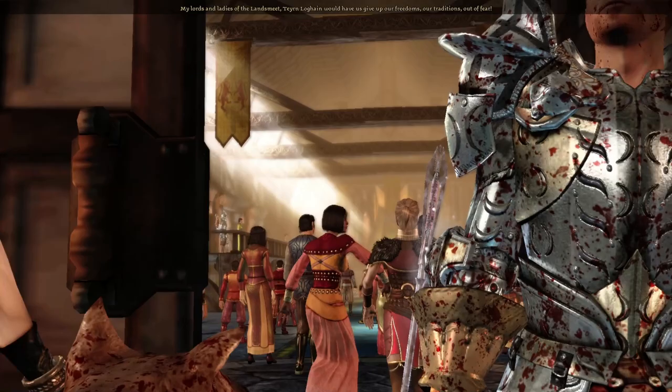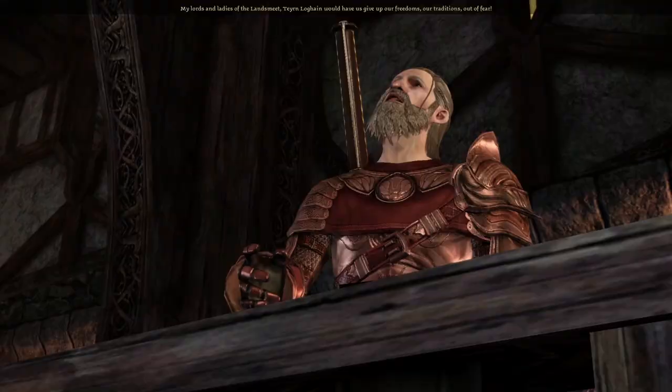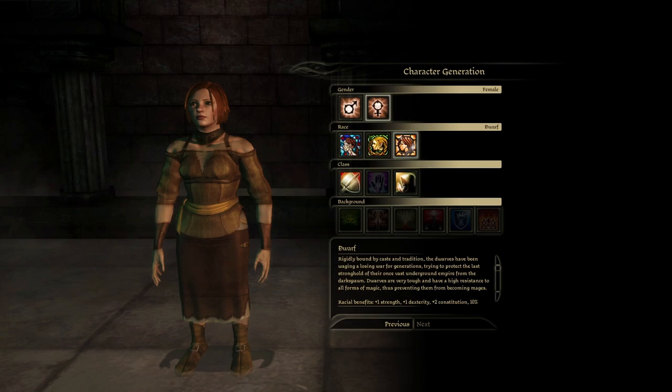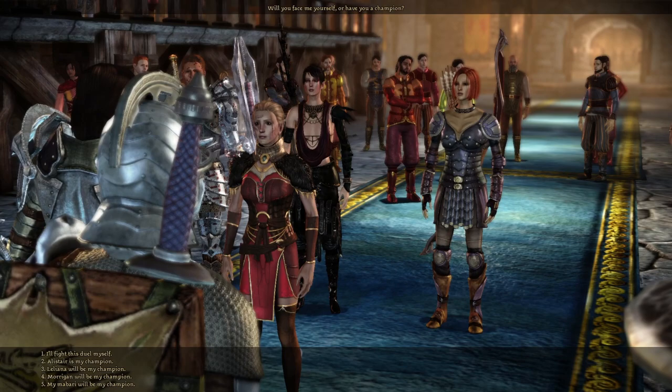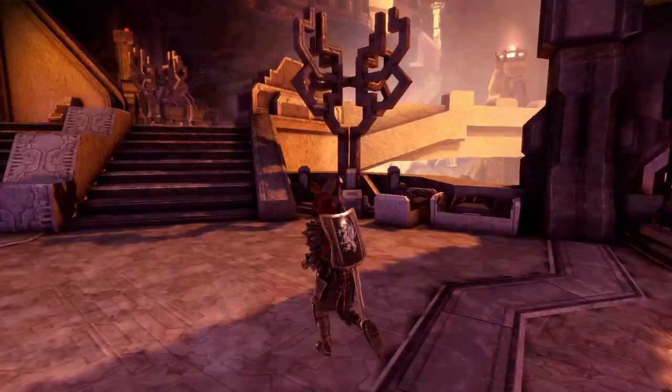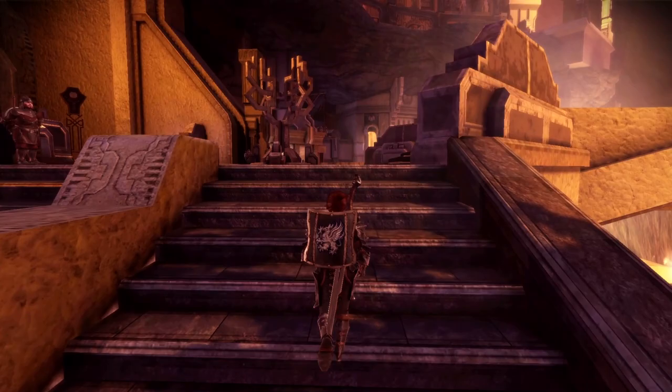Dragon Age Origins is the first entry in the Dragon Age franchise. It's loved by many, including myself. A lot of people enjoy its complex tactics system, and it is well known for the fact that there are multiple unique origin stories to choose from. And then there are the compelling companion characters, the detailed questlines, and quite a lot of different endings you can get. In short, this game is full of great things, including a lot of easter eggs and references to other games and media.